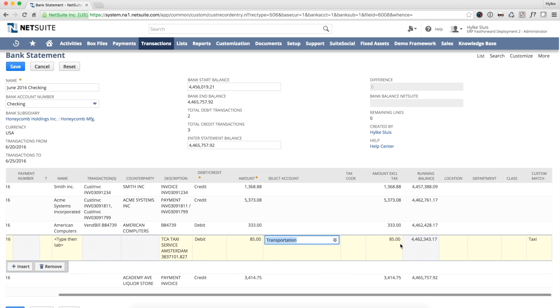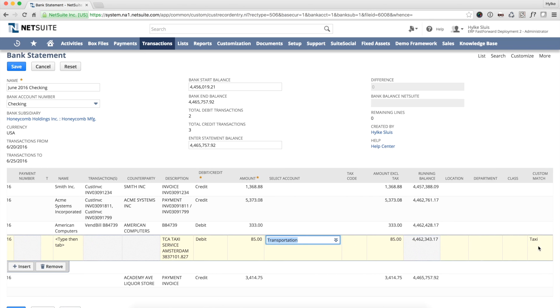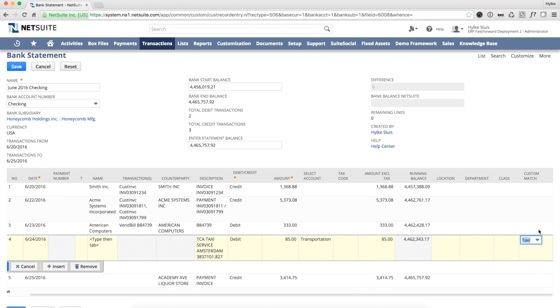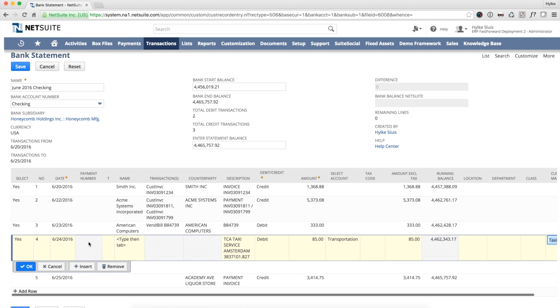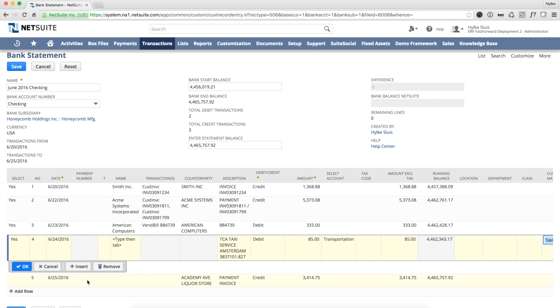Maybe you've noticed that the GL account transportation was already selected. This is done by a custom matching rule. You see the custom matching rule selected at the right hand side of the screen. This allows users to set their own matching rules that will make bank reconciliation even less work.